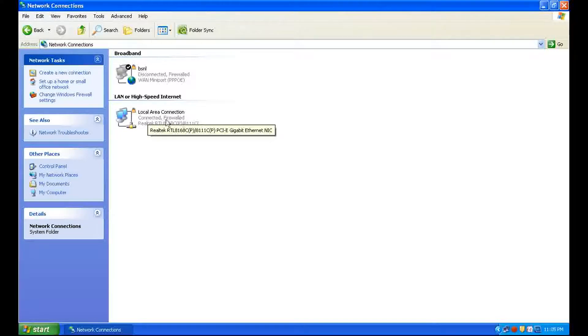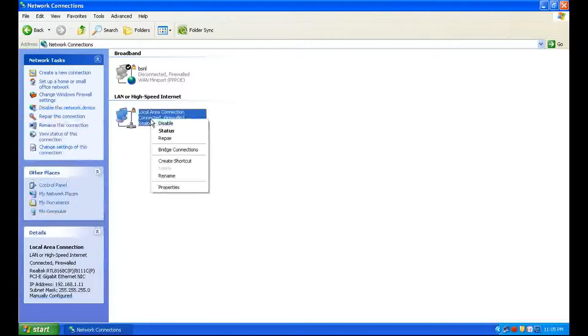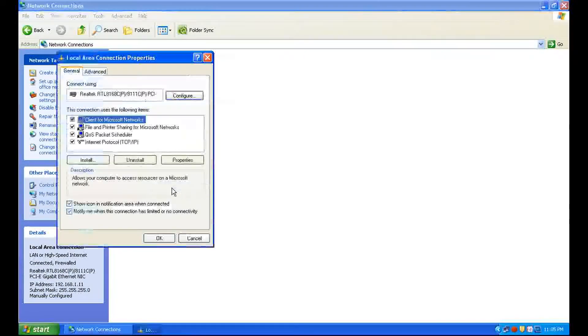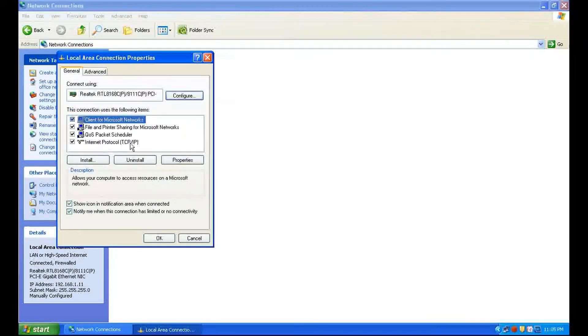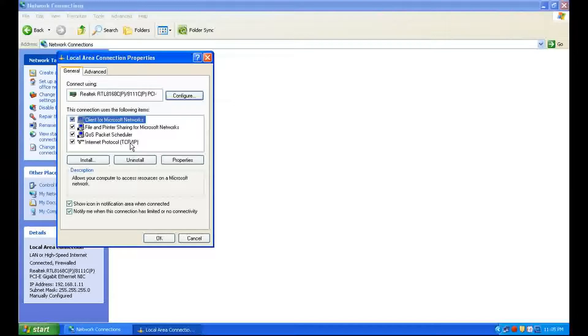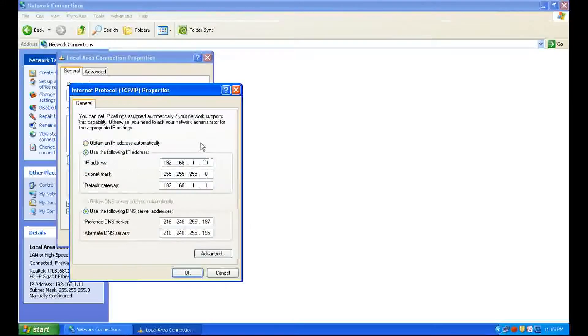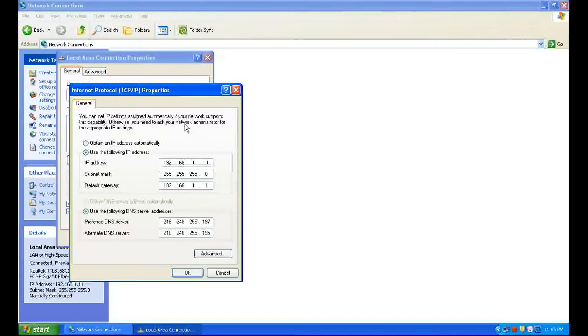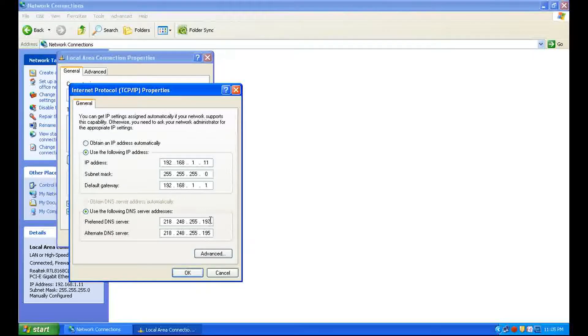Go to Properties. Click on Internet Protocol TCP/IP and double click on it. Here are your LAN IPs. Now you can make changes, click OK, then click OK.